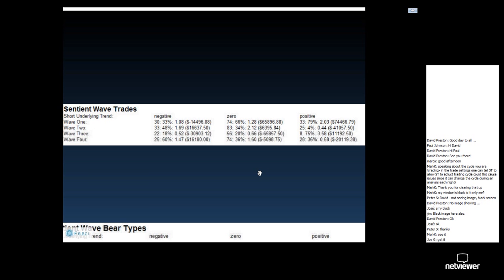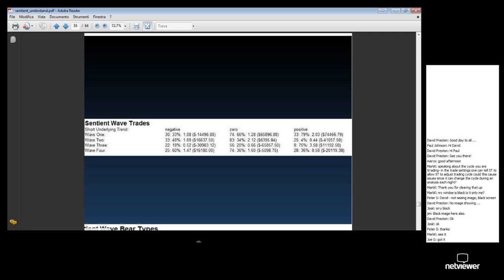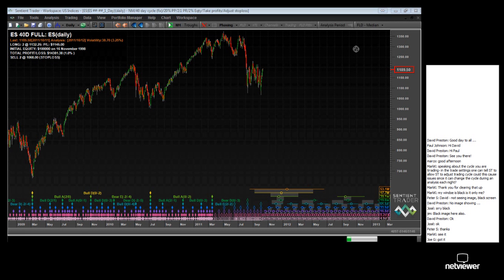The first thing that's really important to understand is that you must use a full matrix. I spoke about that in the previous trader chat. If you don't understand that, go take a look at our trader chat about Sentient Trading Matrices where I explain what a full matrix is.